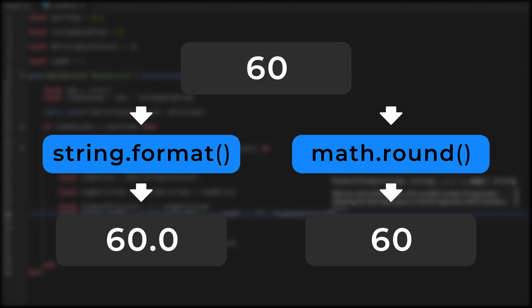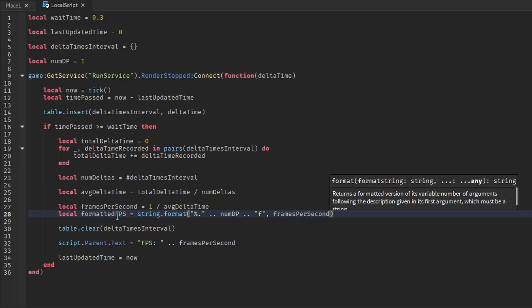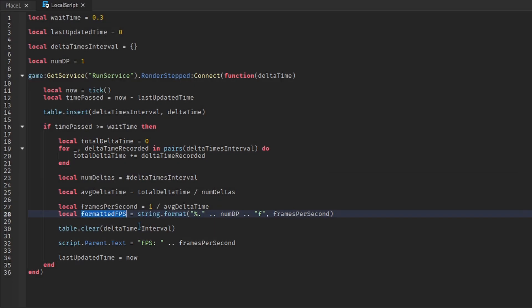For example, if the FPS is a whole number, a point zero will be added to the end of the number. Make sure you replace the original FPS variable with the formatted FPS variable when changing the text label.